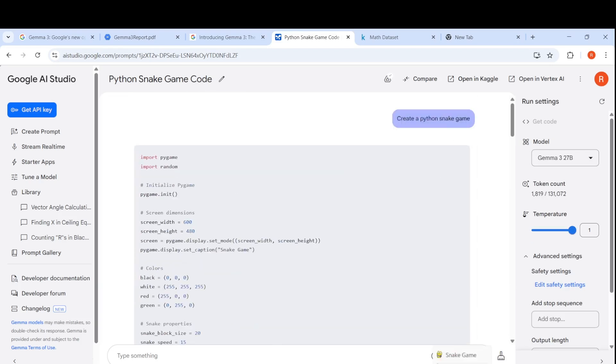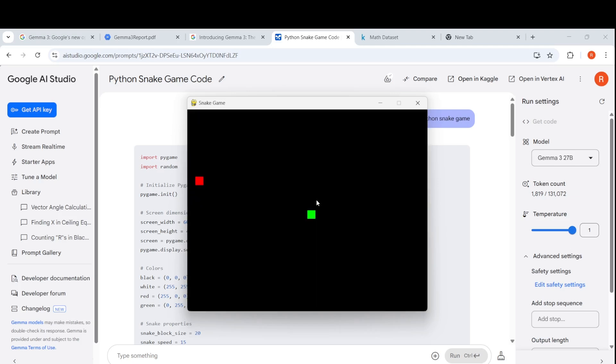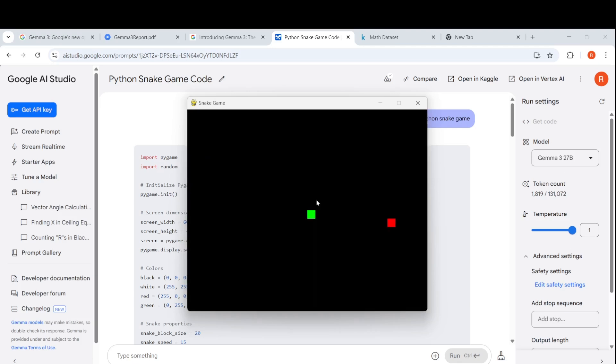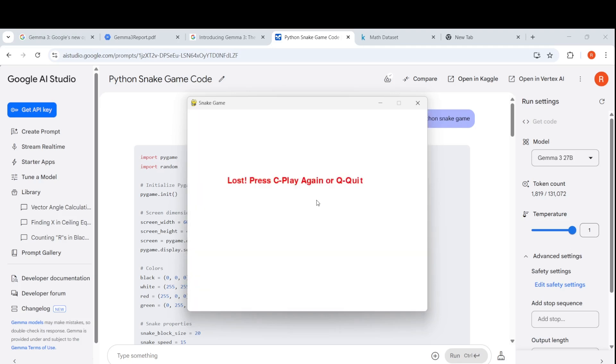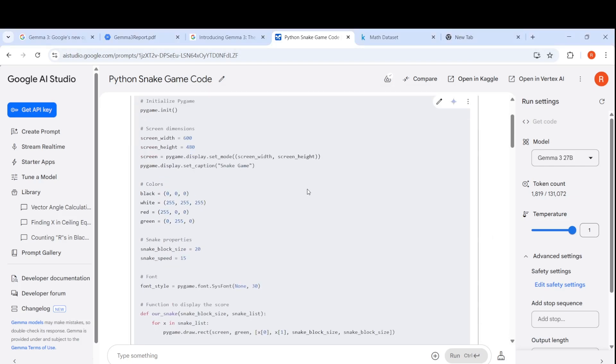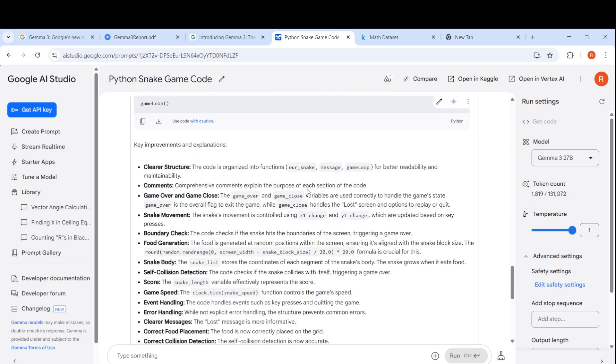It actually created a Python snake game which when I ran, it created this game which you can see. Let me play again. I can play this snake game and this was single shot prompt. It created the Python snake game, said how to deploy this game, explained what is this particular game as well.